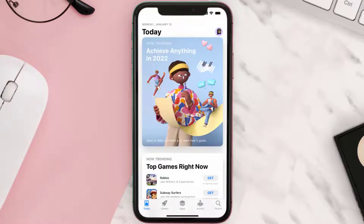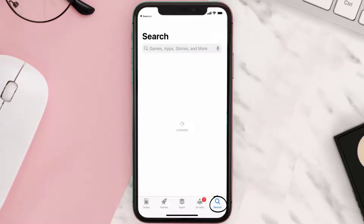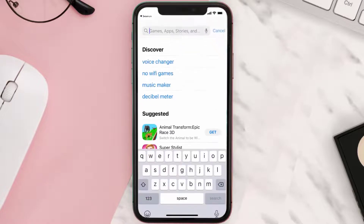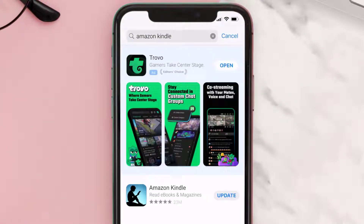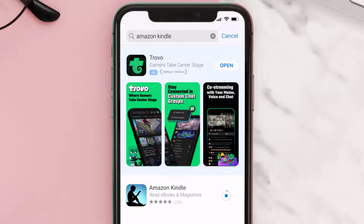Open up the App Store on your device and then tap on the search icon in the bottom right corner. Search for the Amazon Kindle app, and if you see the update button right next to the app name, simply tap on it to make sure you're running the latest version.